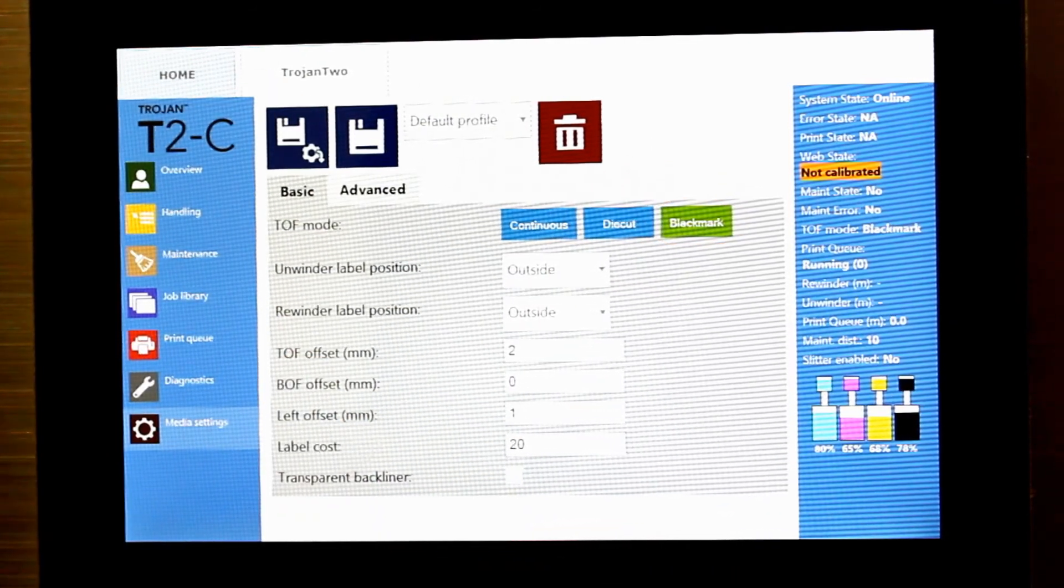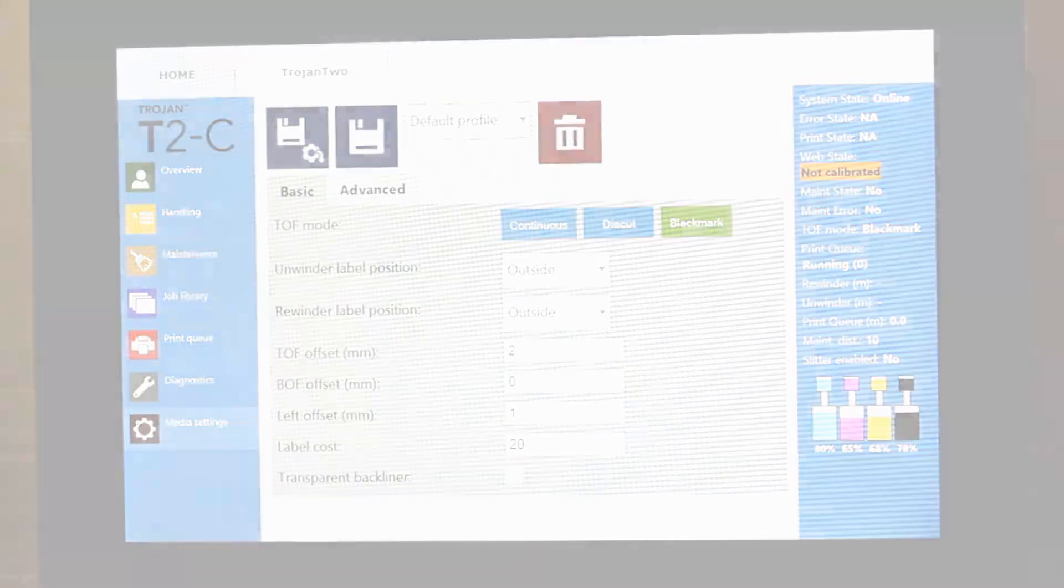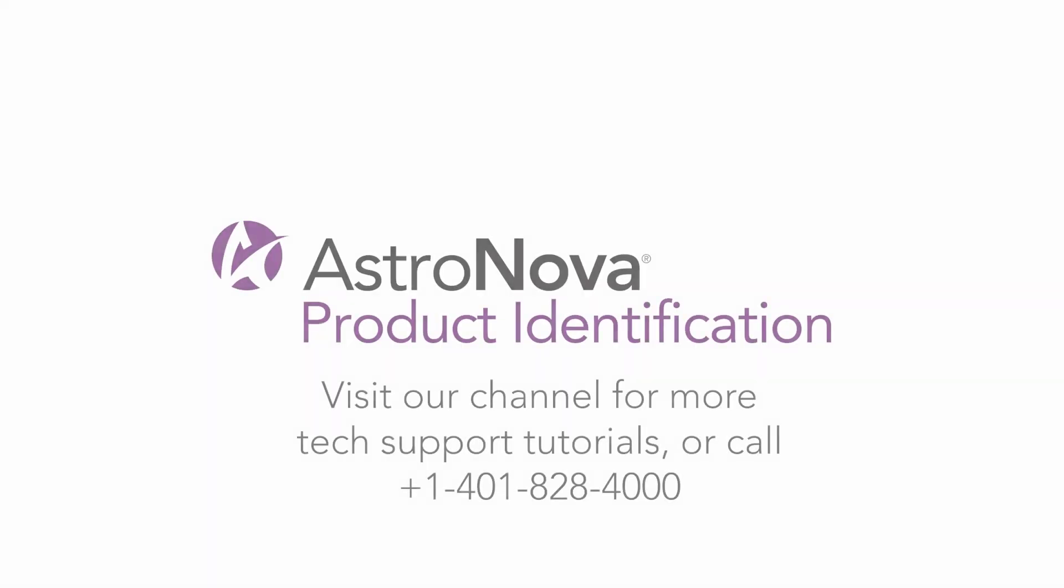That's it! Now you know how to calibrate the gap sensor for gap and black mark material. For additional tech support videos, please visit our Trojan Label video playlist. Thank you very much!